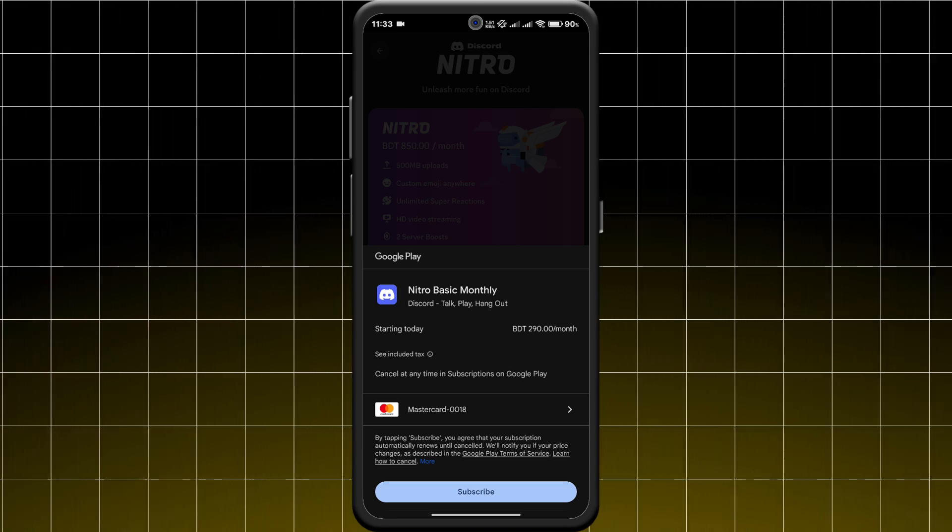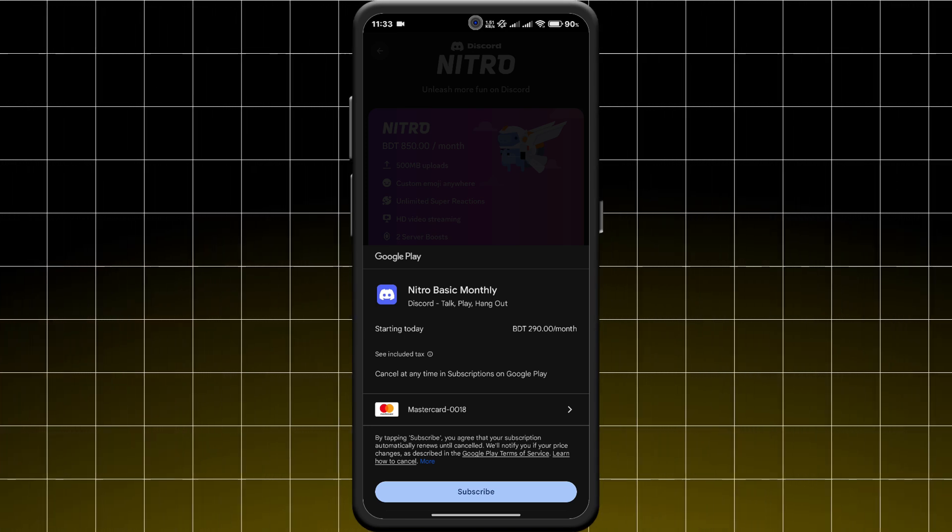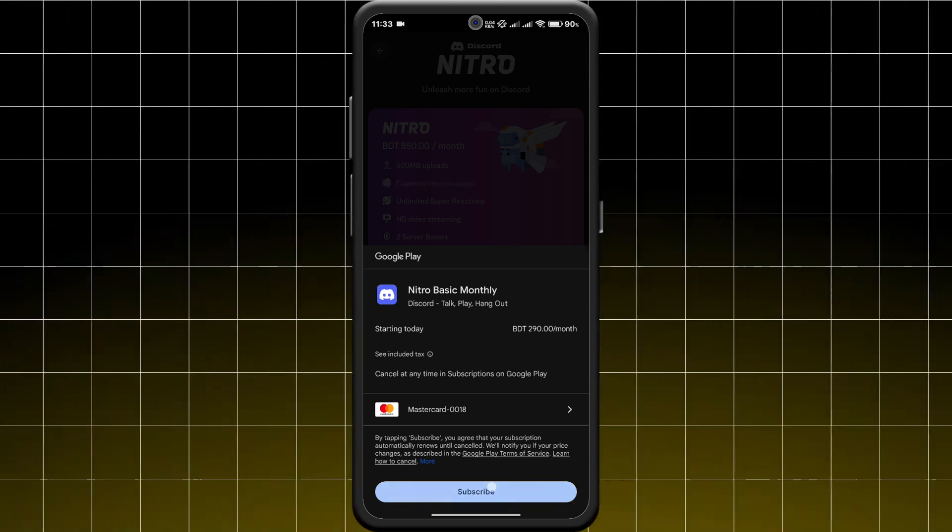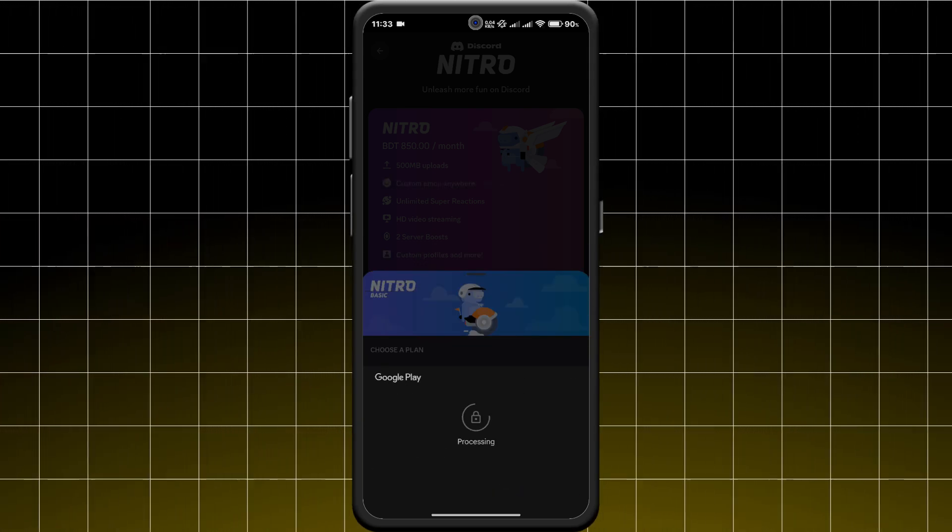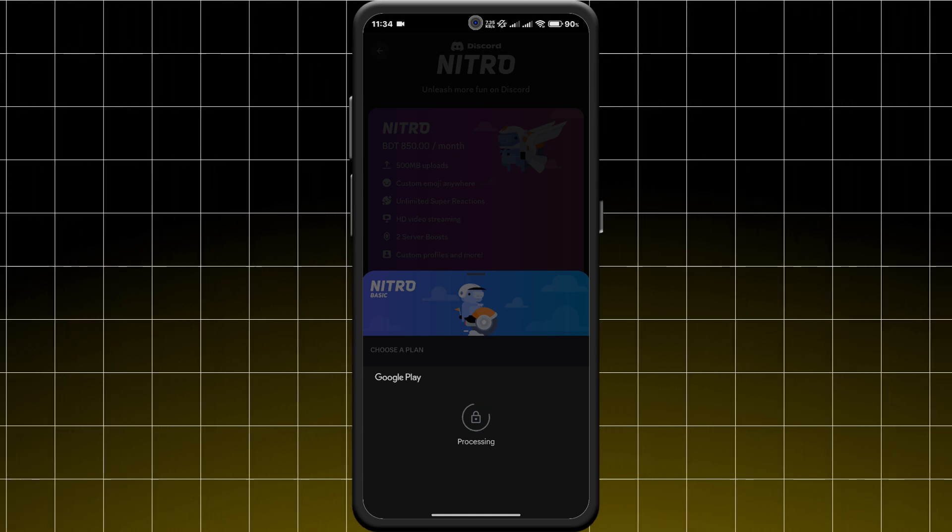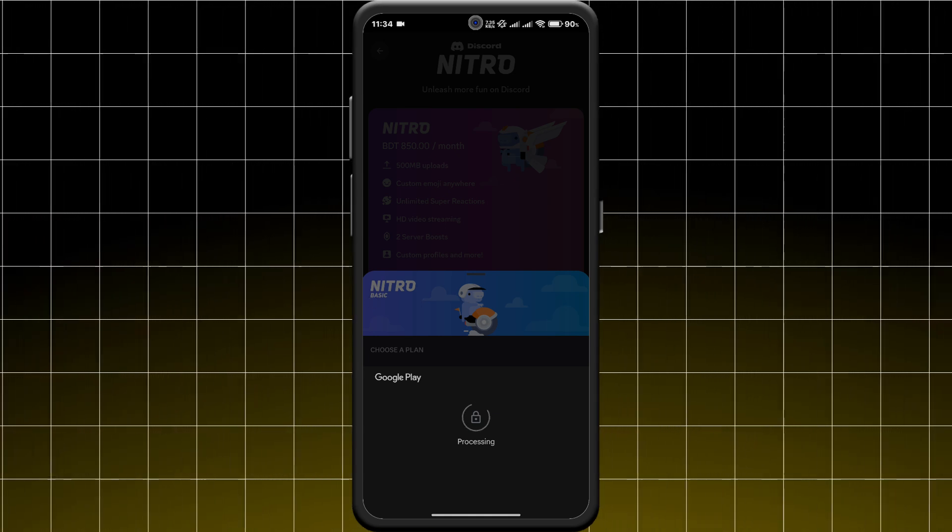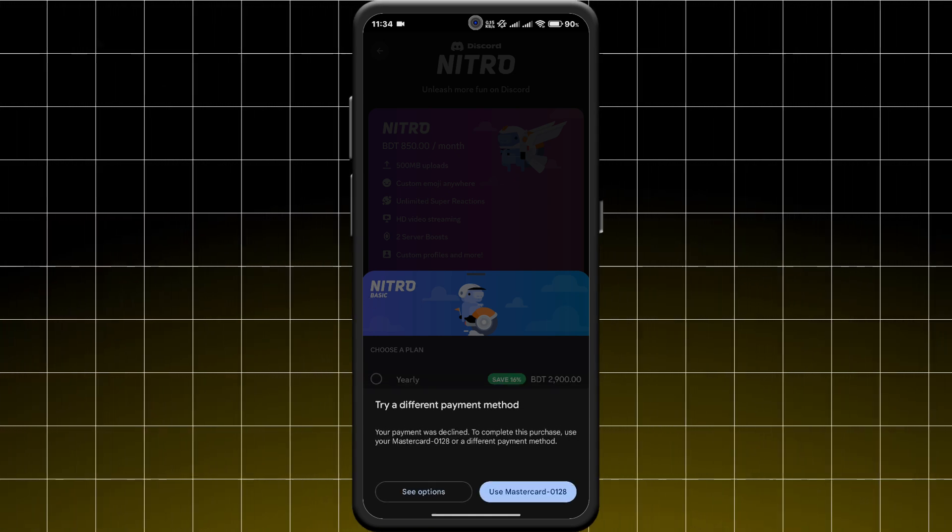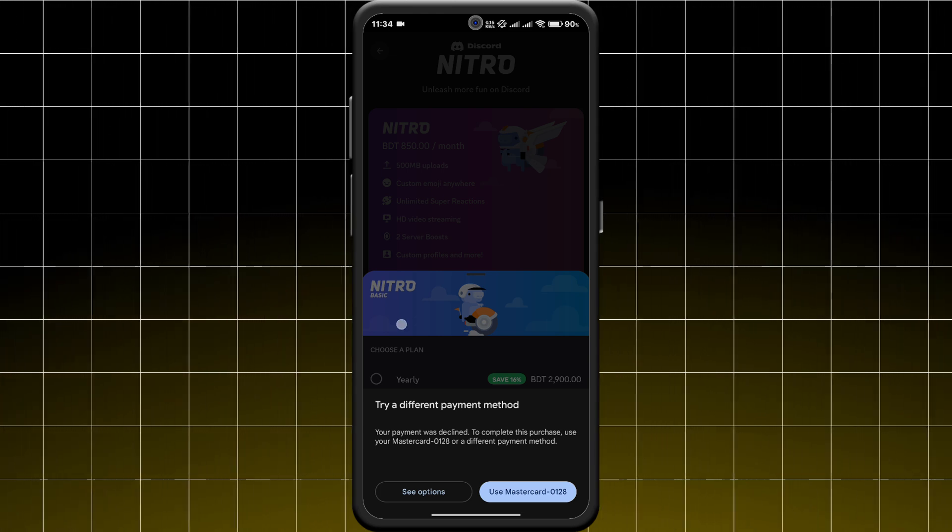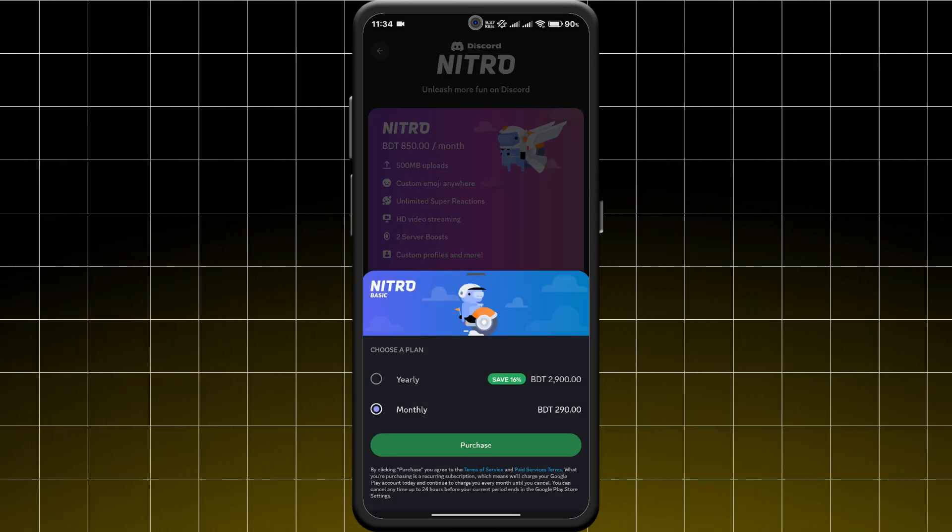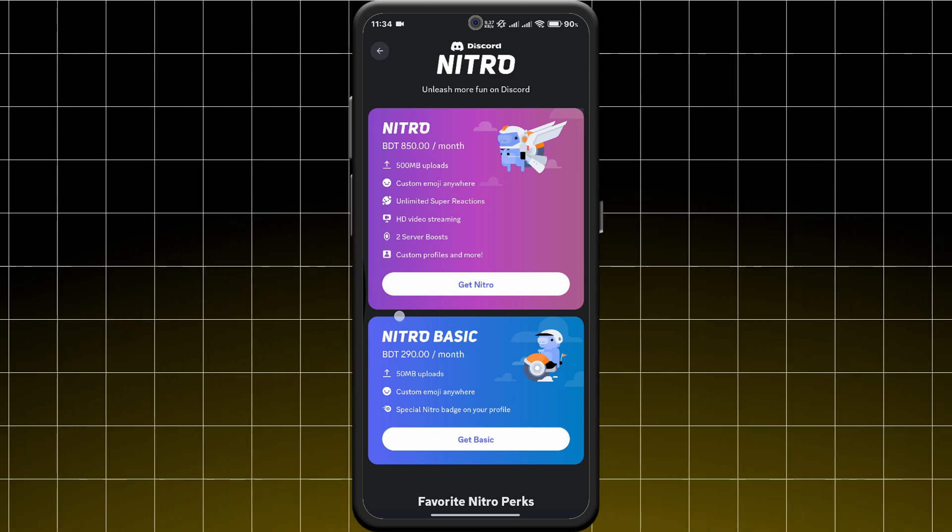Finally, tap Confirm to complete the purchase. If everything is set up correctly, you will receive a confirmation message and your Nitro perks will be activated instantly. And that's it!